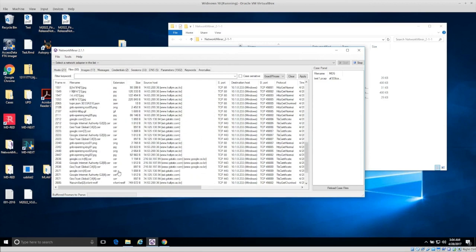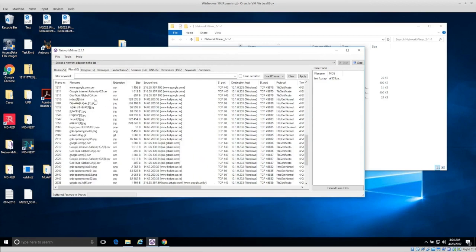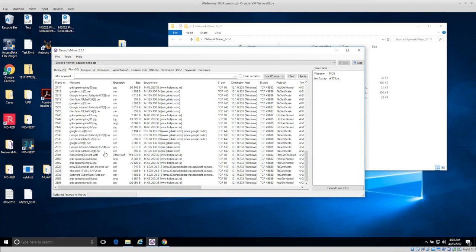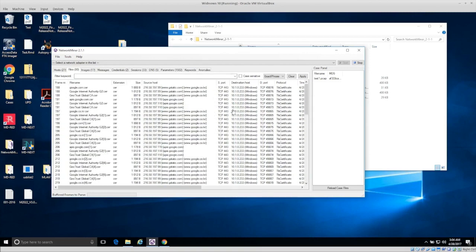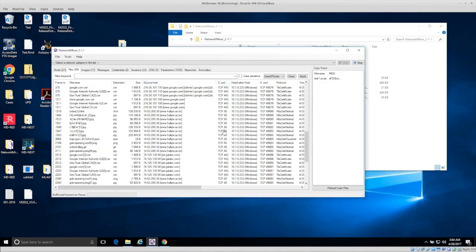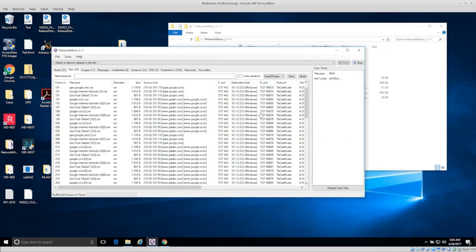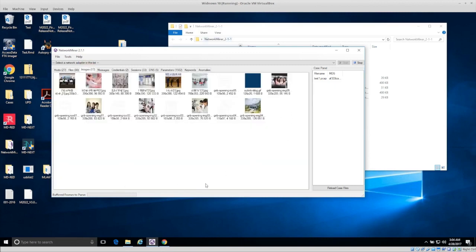If we go into the Files tab, it gives us a list of all the files that were downloaded — mostly certificates and things like that, but we also see some JPEGs and PNGs. Something interesting is the port the data was sent over — the source port was port 443 or port 80. Port 443 is basically the encrypted HTTPS port, and port 80 is unencrypted HTTP. Now we want to go to the Images tab to see what we can pull out.